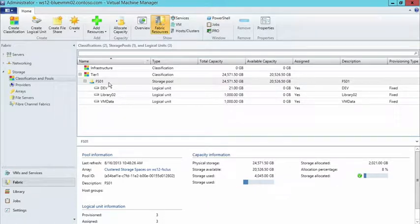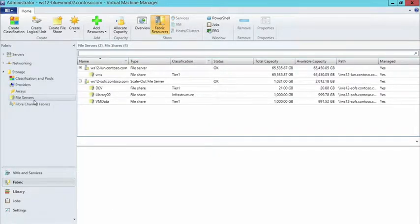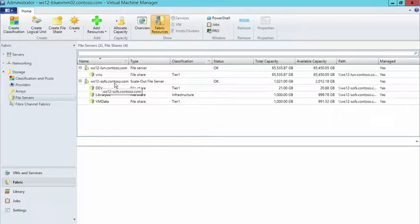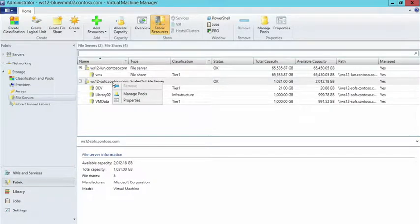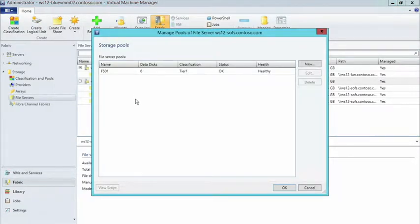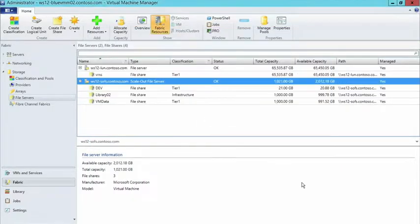FS01 comes from the different file server providers that are available to us. I have a scale-out file server that I've created, and this scale-out file server has disk space assigned to it. If I right-click on that scale-out file server and click on 'Manage Pools,' you can see that's where FS01 comes from — it has six disks attached to it. I've created a space with six disks and everything seems to be running okay with that piece of it. The fact is that file server is a clustered storage space with 24 terabytes of capacity, and I'm only using four of that because I've mirrored those two-terabyte LUNs in a mirrored environment.